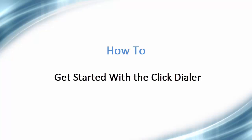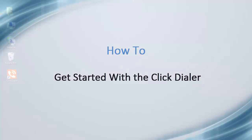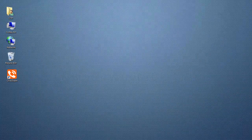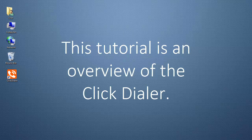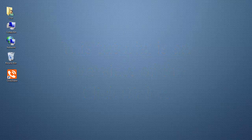Hello, and welcome to this video tutorial on how to get started with the ClickDialer. Before we begin, this tutorial is an overview of the ClickDialer.